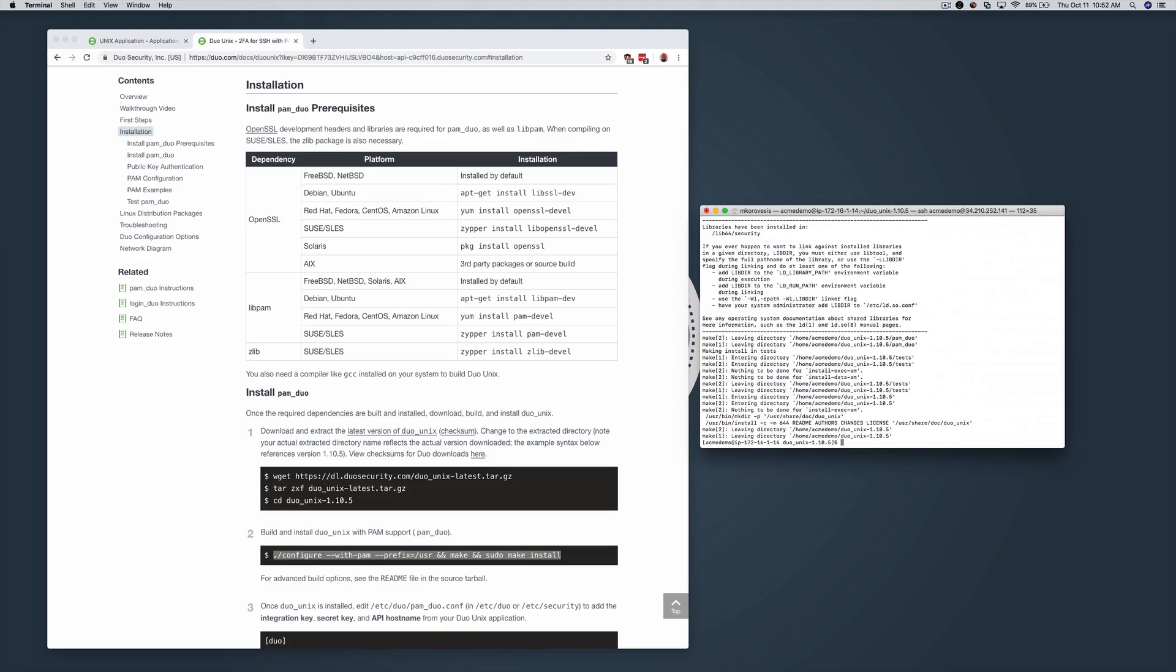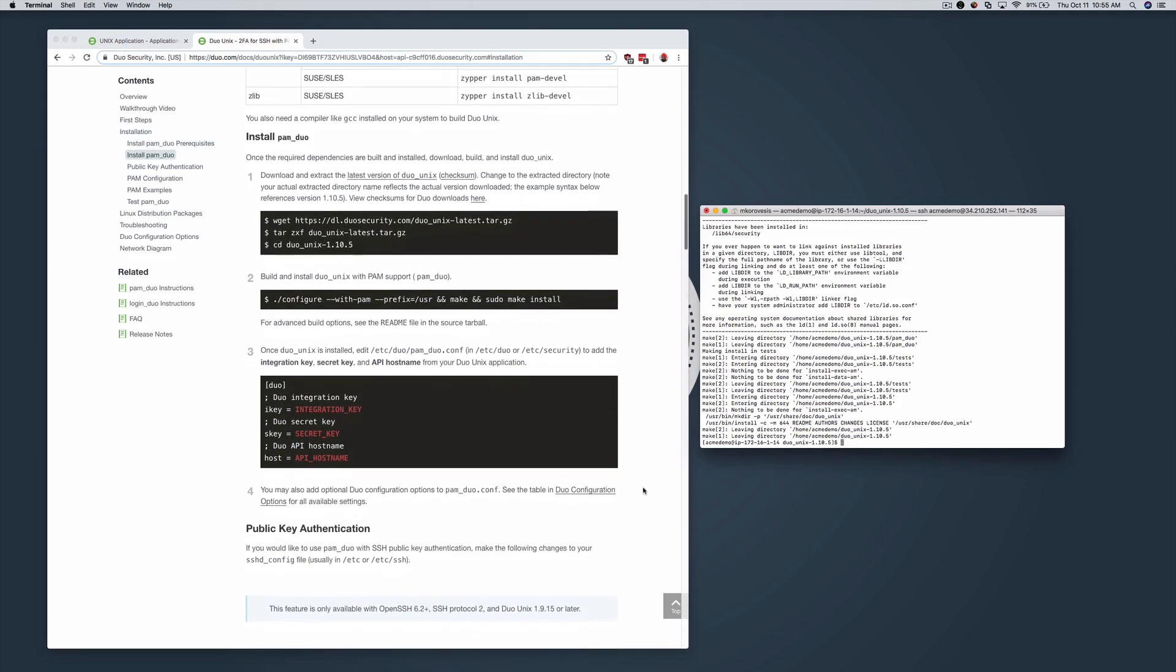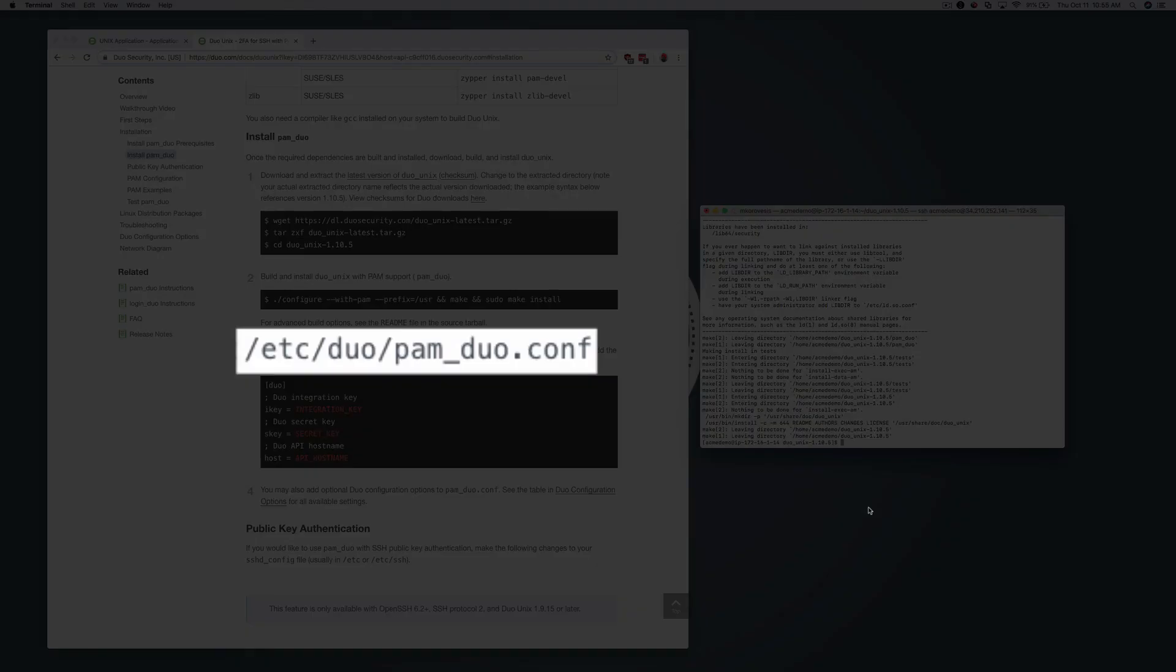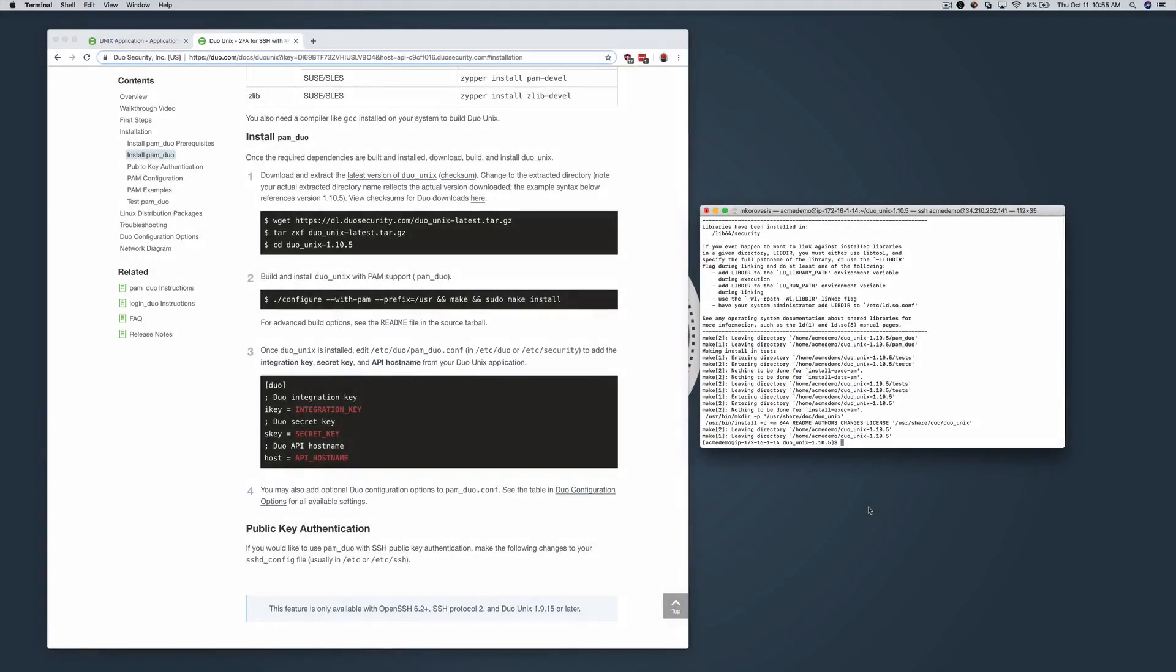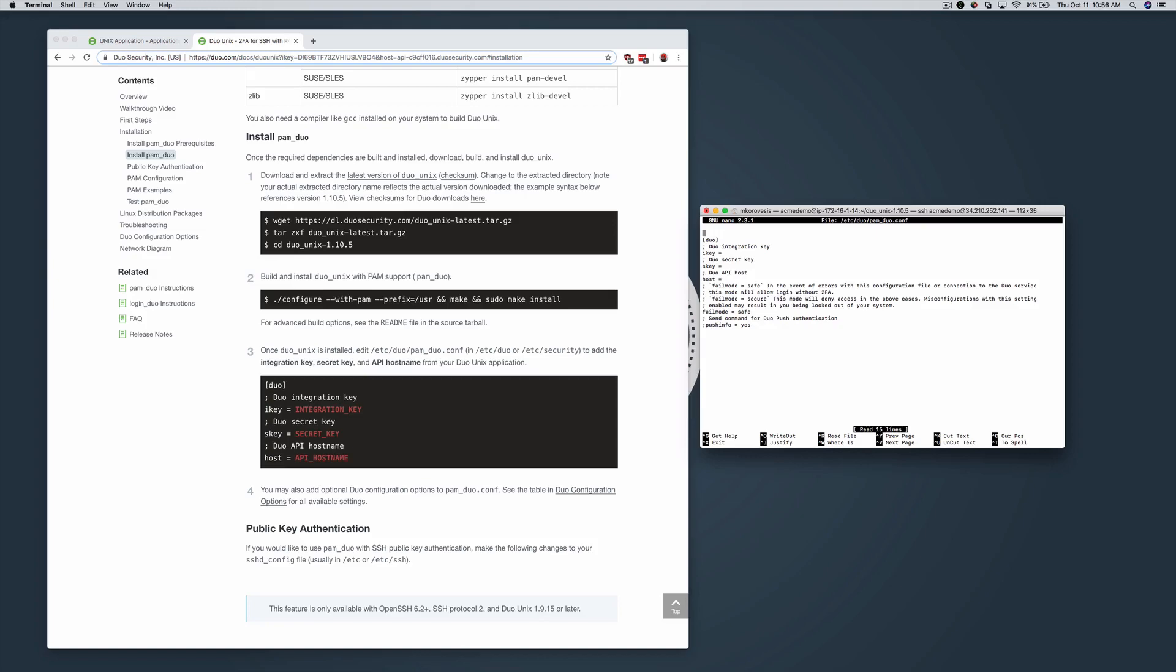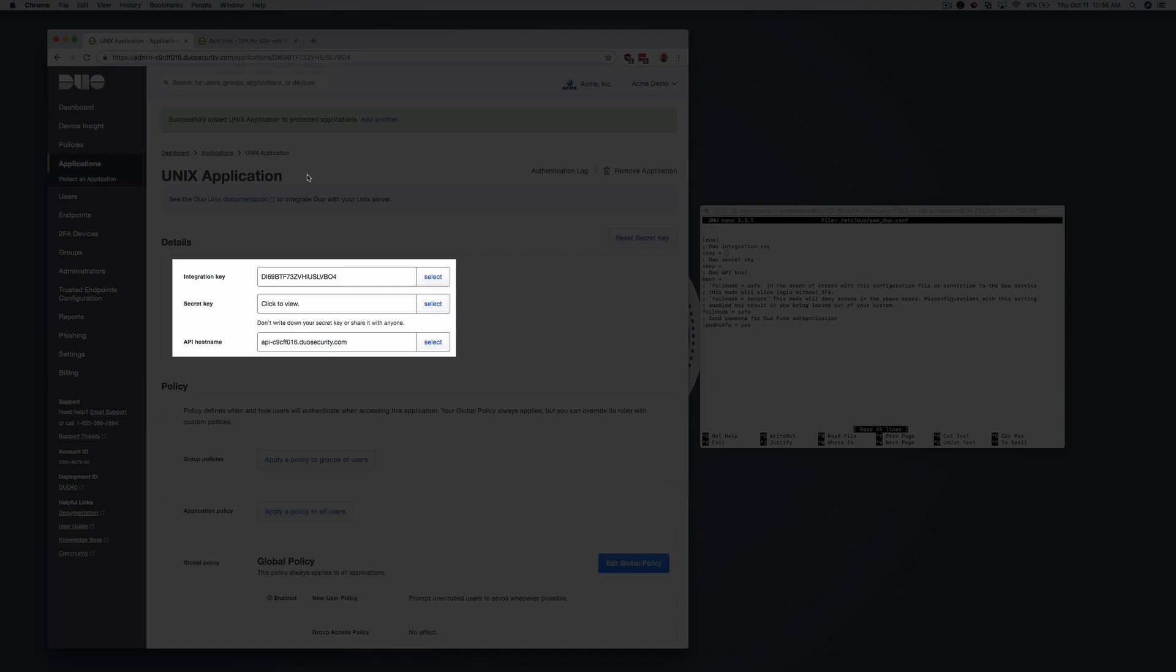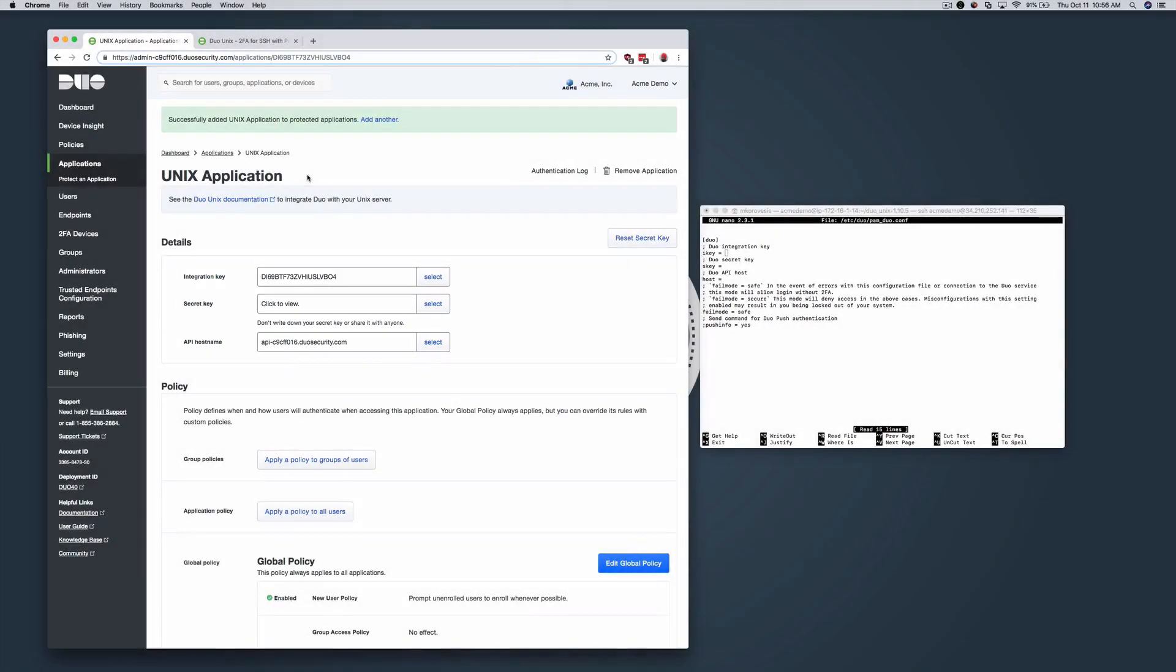After the installation completes, open pam-duo.conf in a text editor. Add your integration key, secret key, and API hostname from your Unix Applications Properties page in the Duo Admin panel.